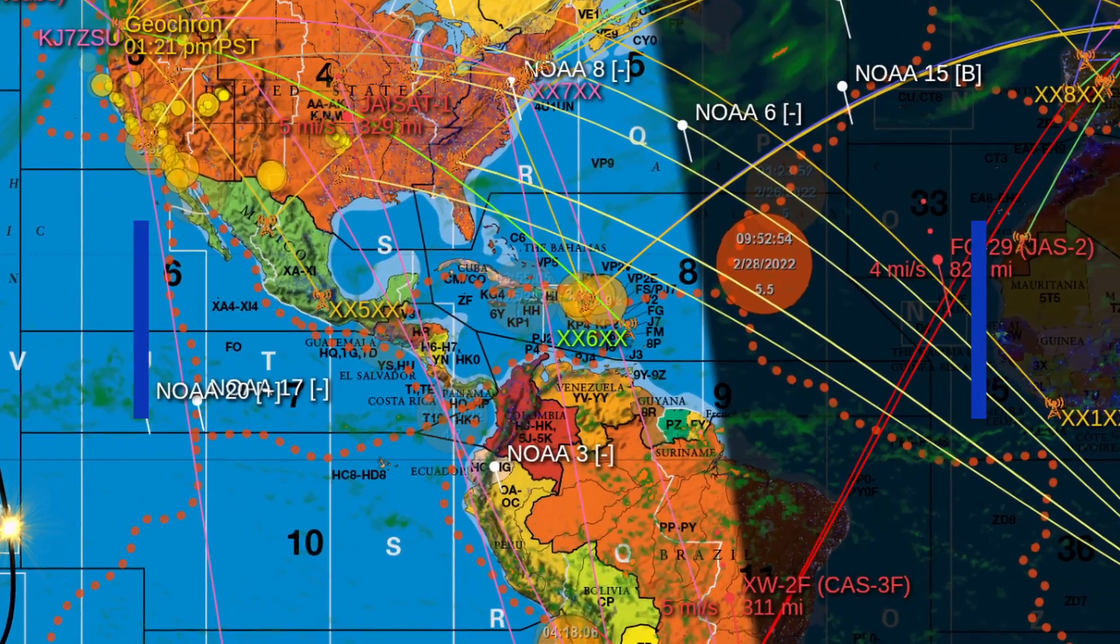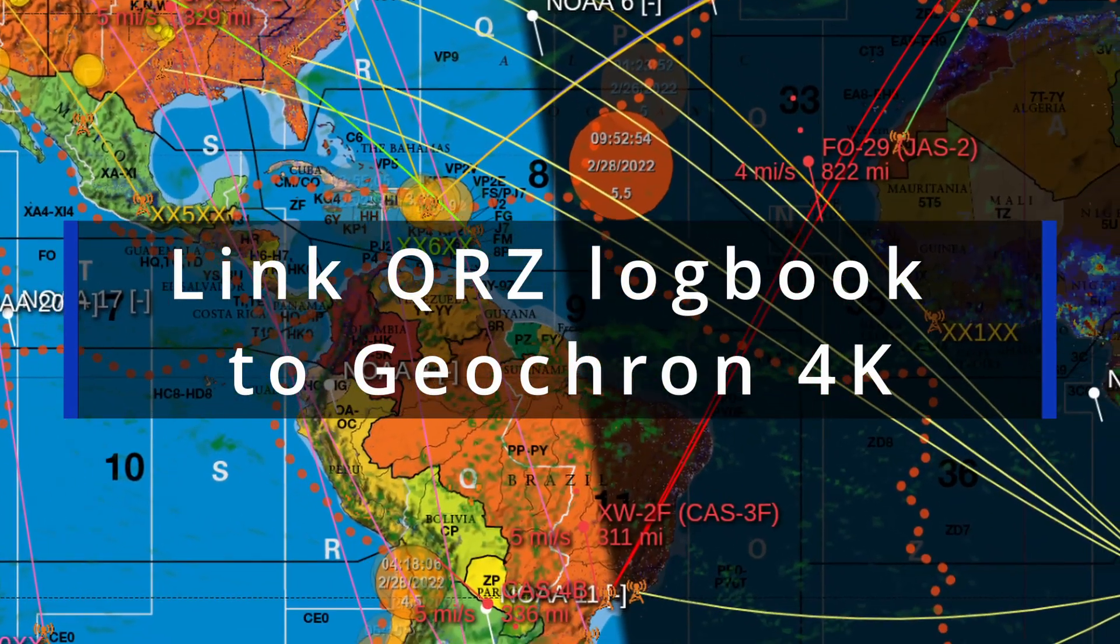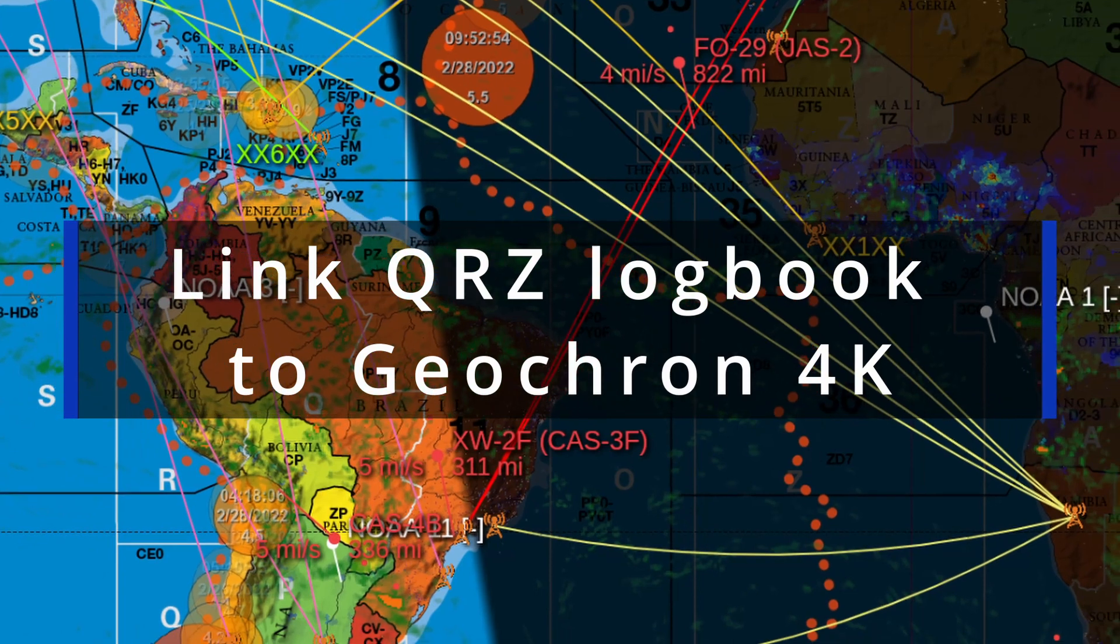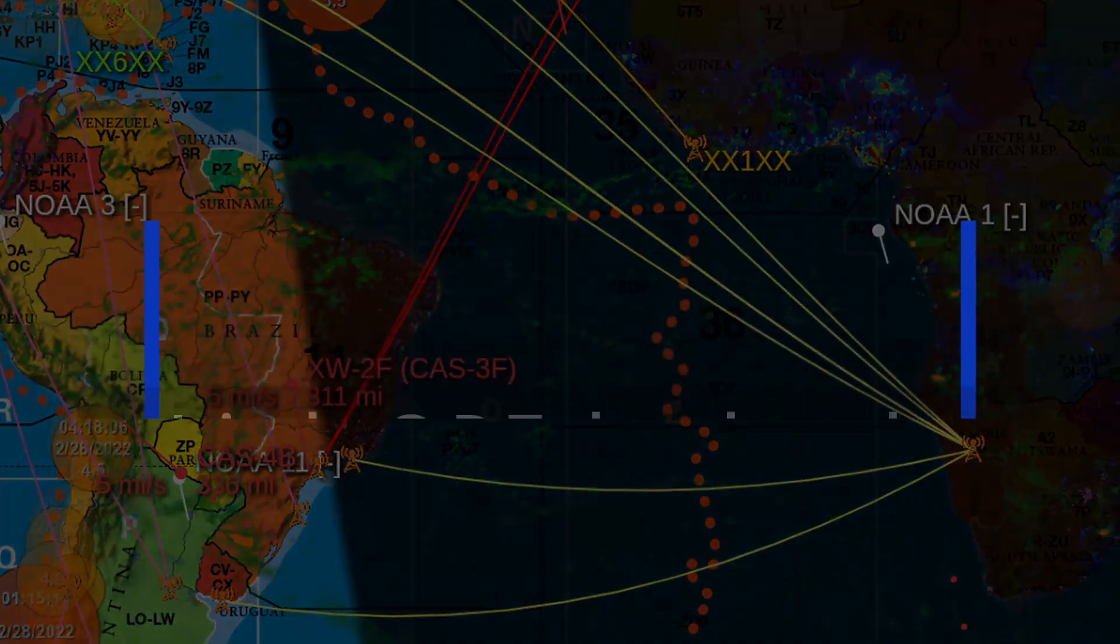This is Patrick, KJ7ZSU, here to show you how to get your QRZ logbook to show up on Geocron's ham radio bundle display.